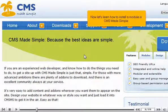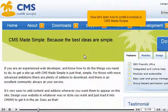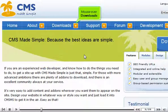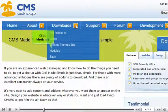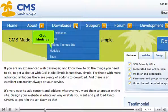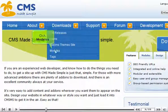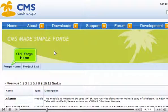Now let's learn how to install a module in CMS Made Simple. Mouse over Downloads, click Modules, click Forge Home.